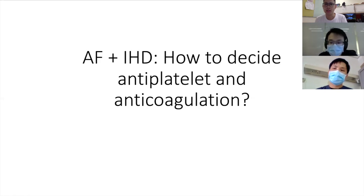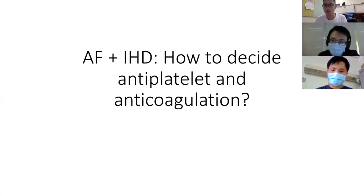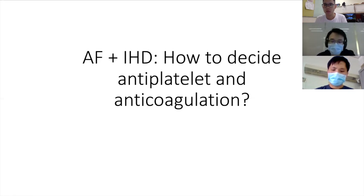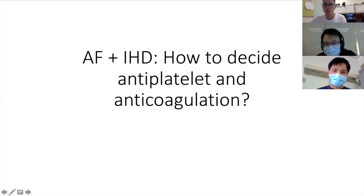For an unstented ACS — an NSTEMI kind — normally DAPT is given for one year. I would follow the same regimen since all ACS should be on DAPT for a year. However, in some patients the bleeding risk may be too high, so you might shorten the duration of DOAC plus clopidogrel. It's all quite individualised based on bleeding risk.